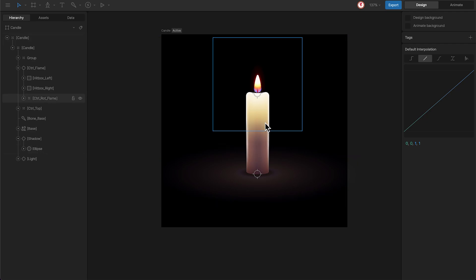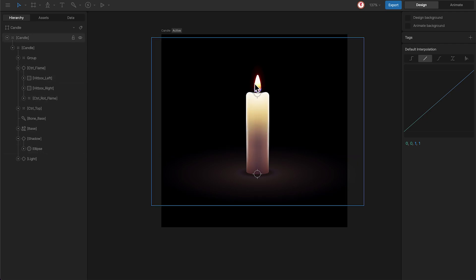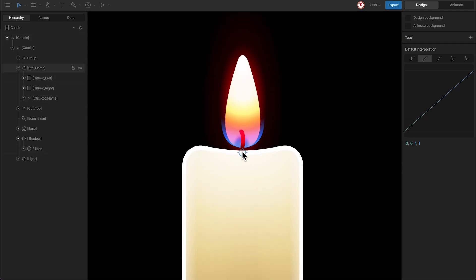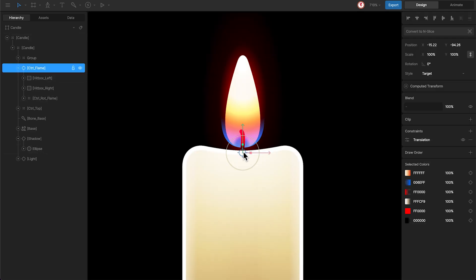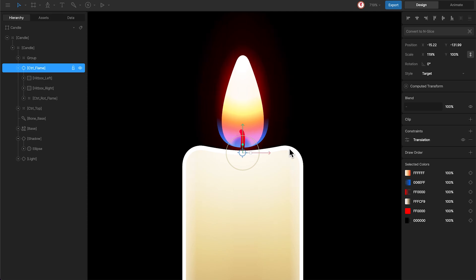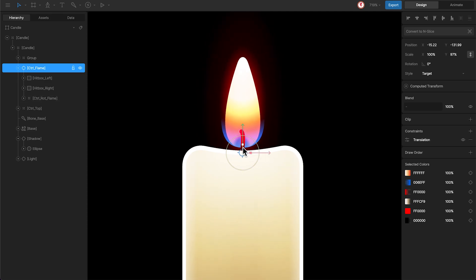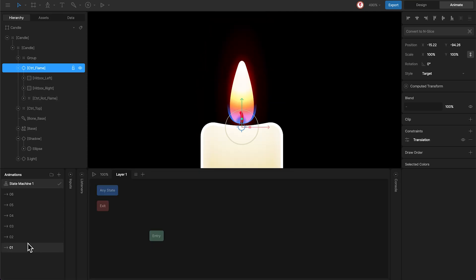Now let's put this into practice with this candle flame. Here, you can see that I have a control to change the scale of the flame.